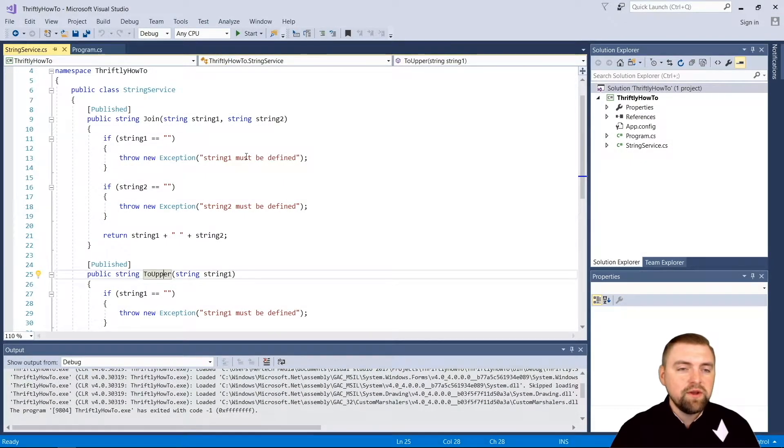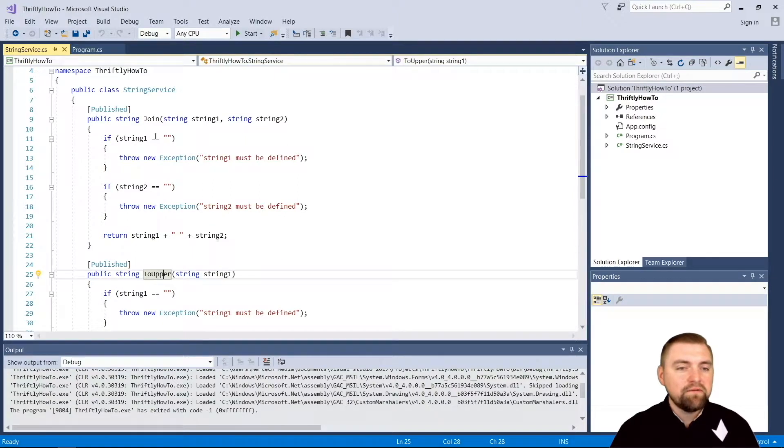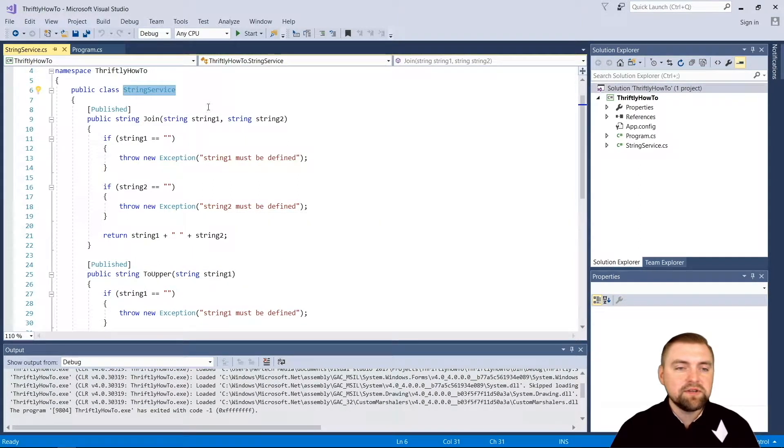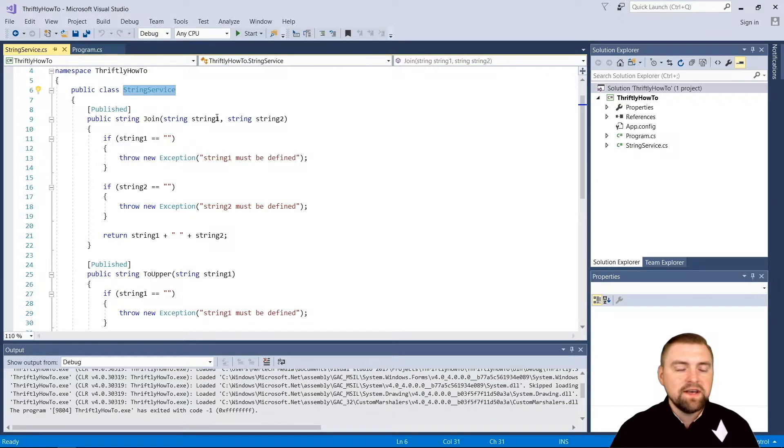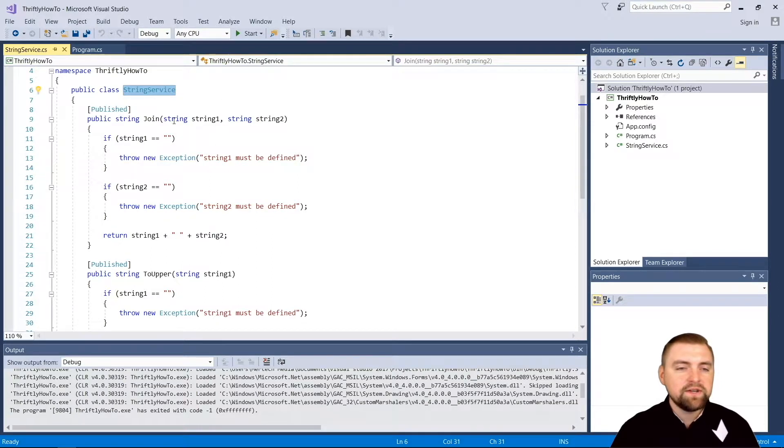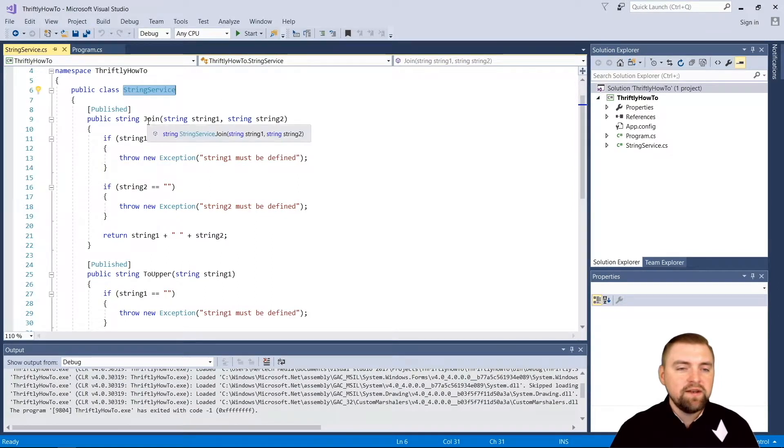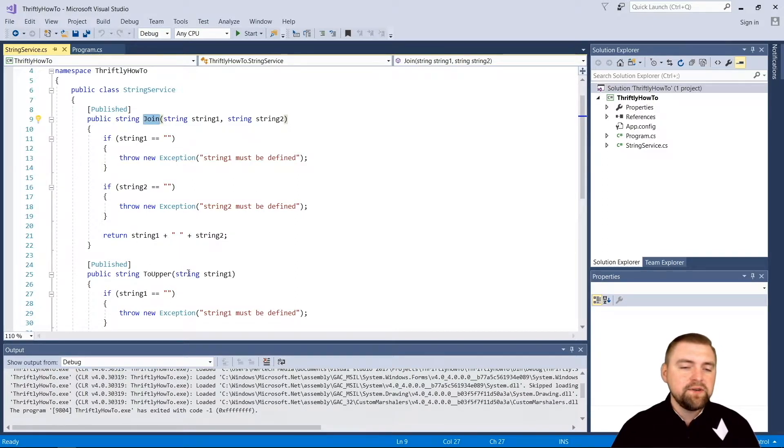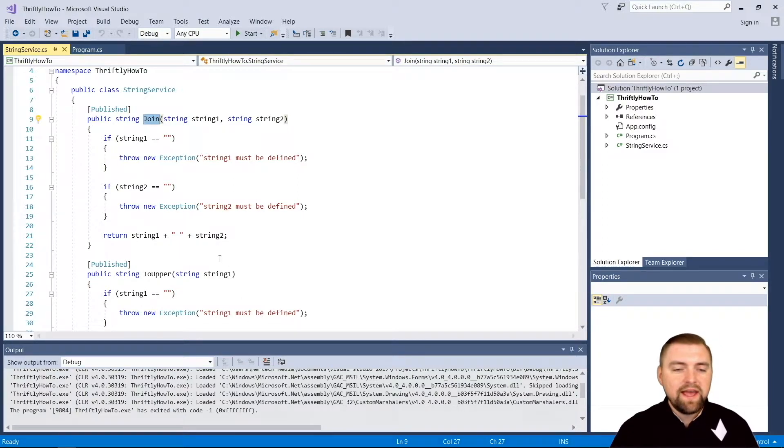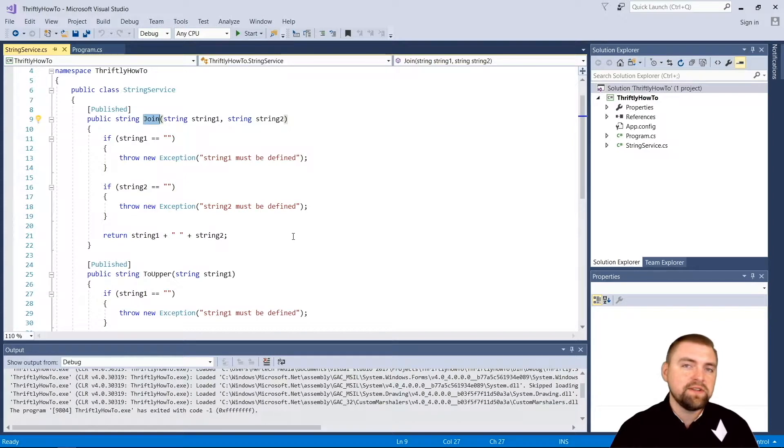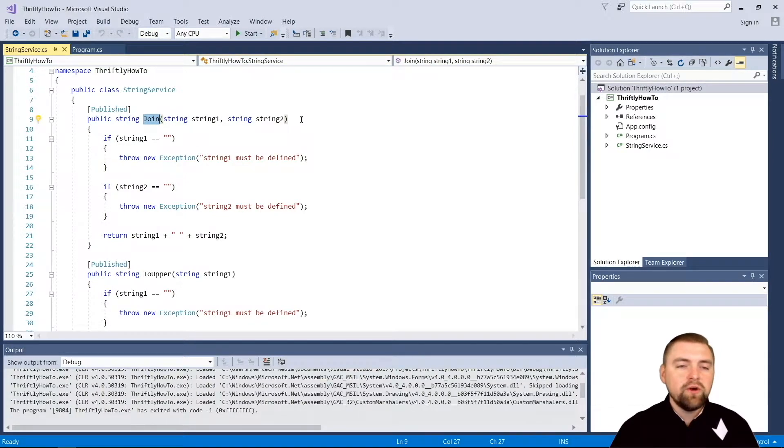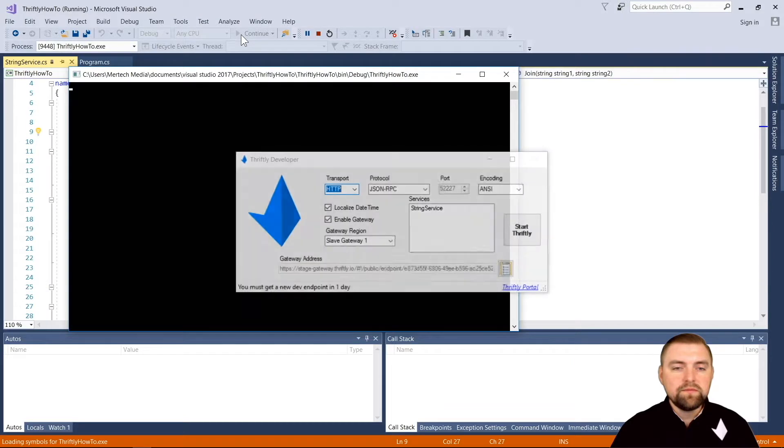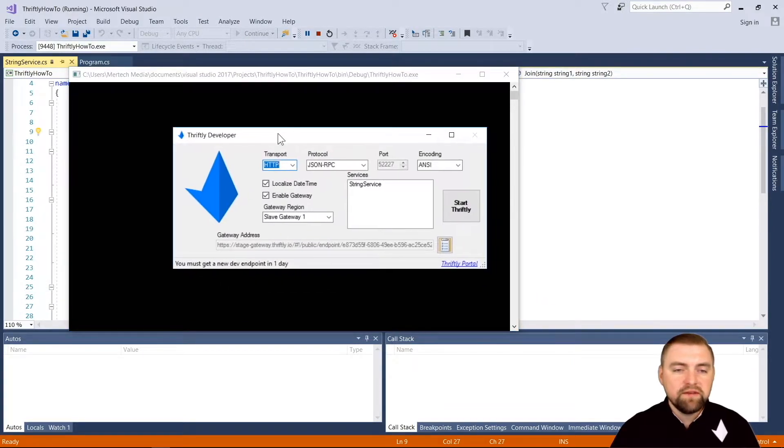We will review it briefly here though, just so we know what we're going to be dealing with on our front end. Remember we set up our string service class and we have two API calls here - we have join that takes two strings and concatenates them, and we have to upper that takes one string and returns the uppercase version of that string.